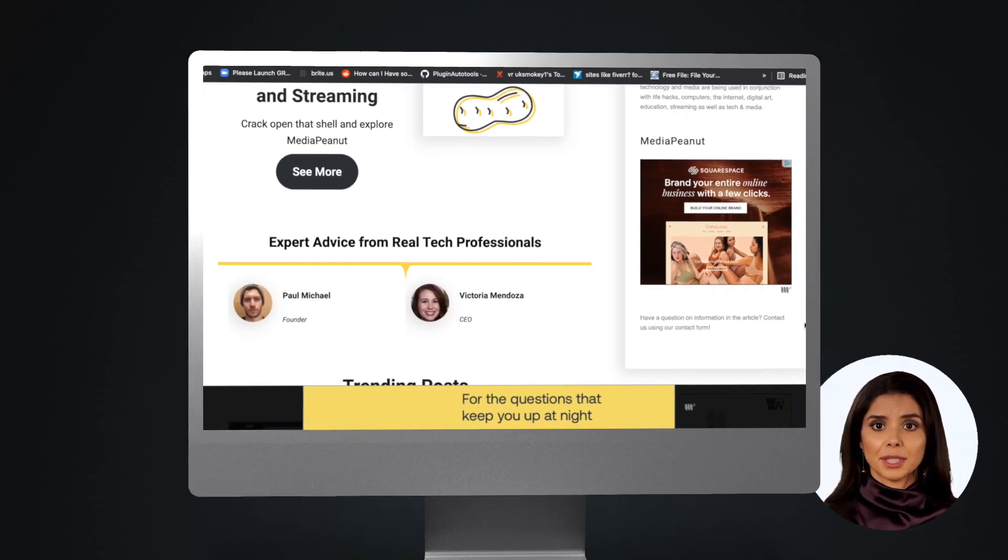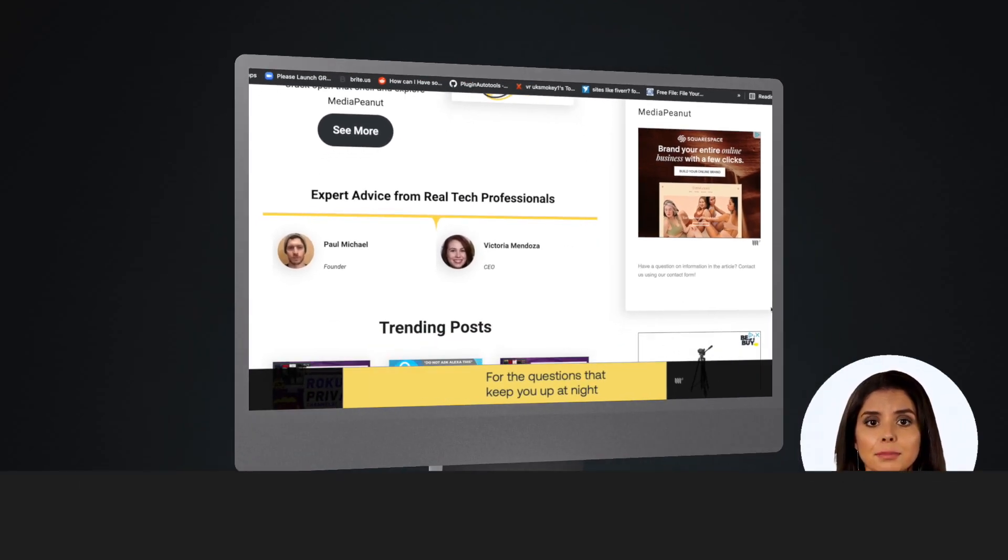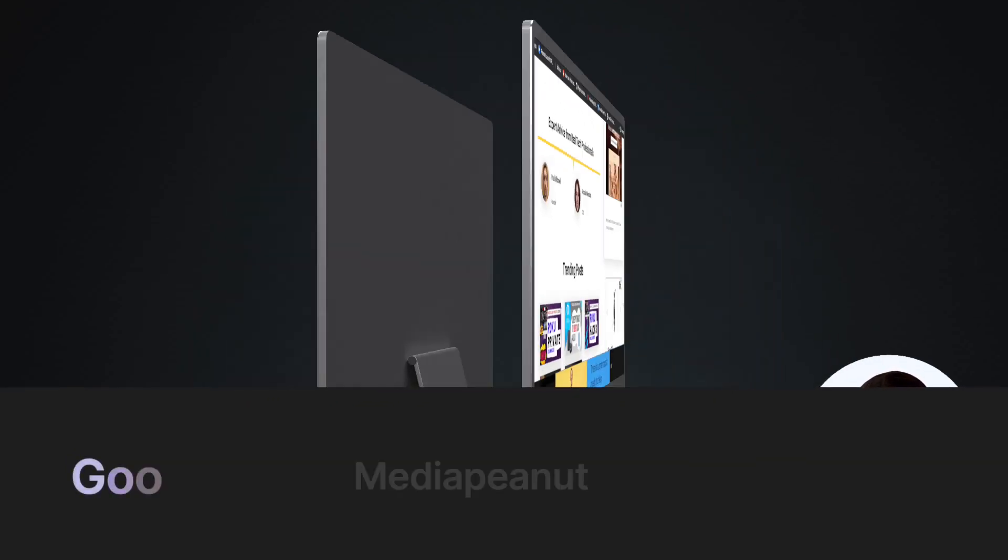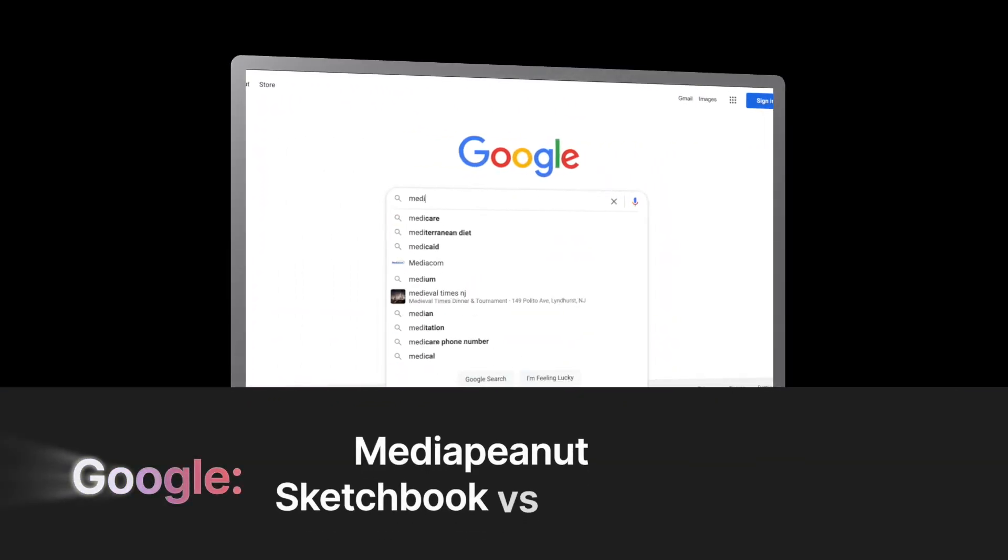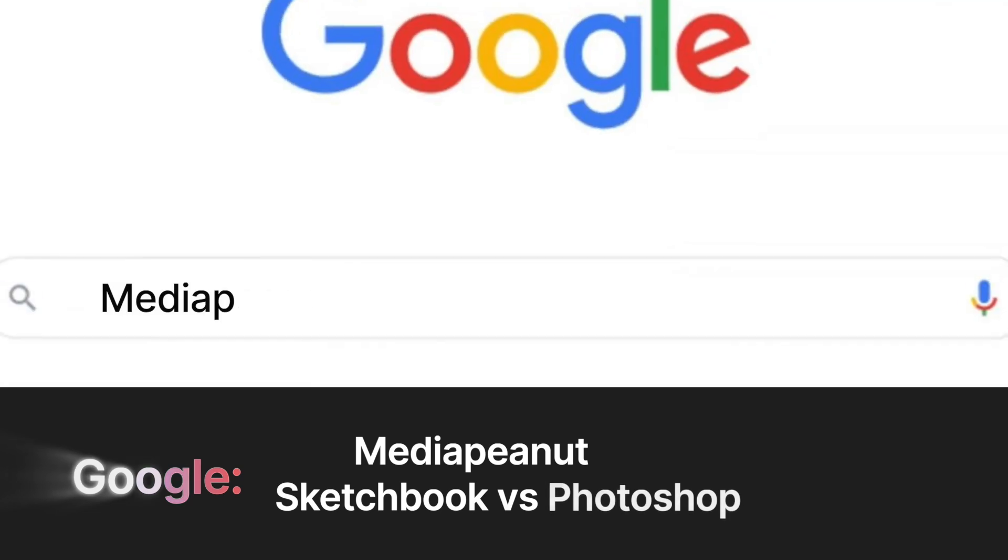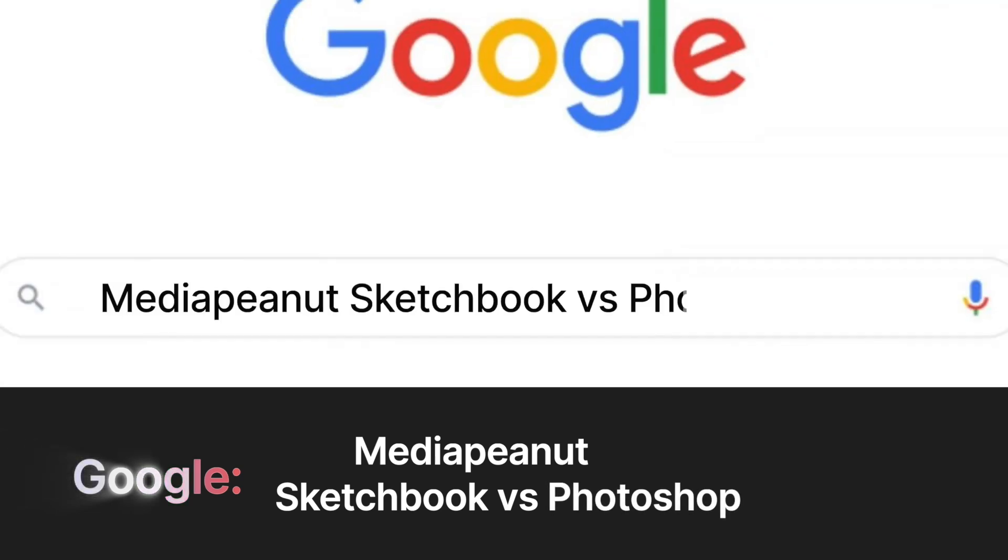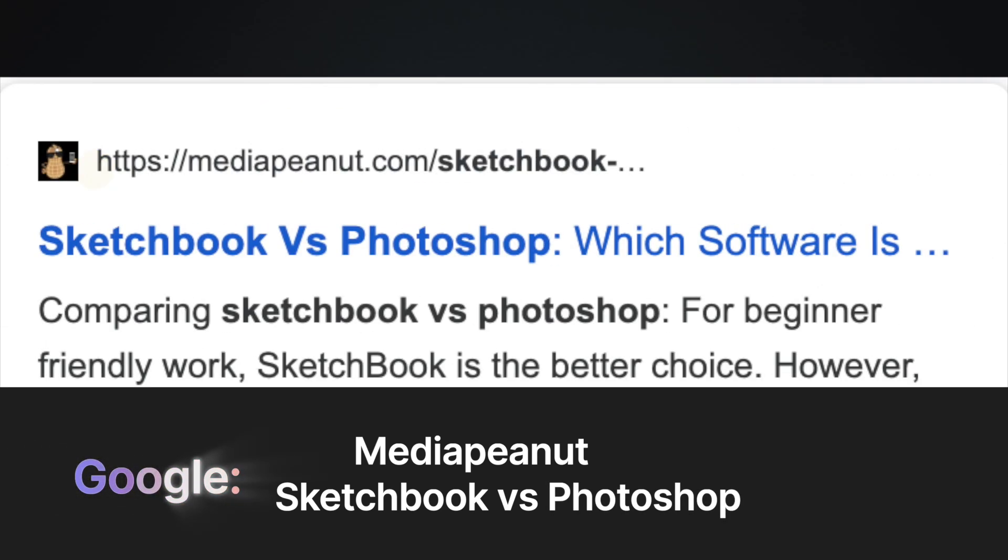Now to see that resource page, visit Google and type Media Peanut followed by Sketchbook versus Photoshop. Should look a little something like this.